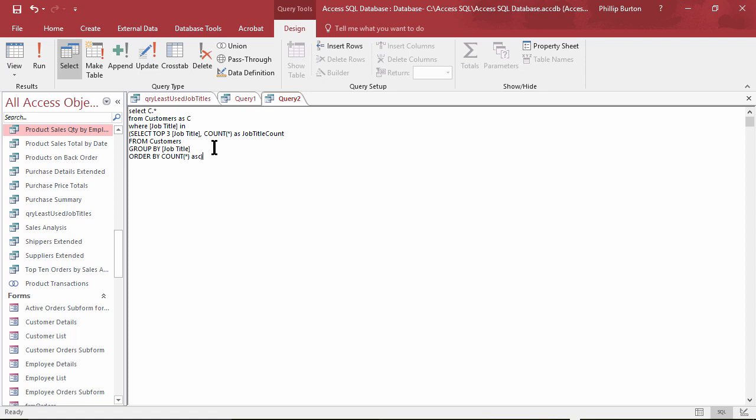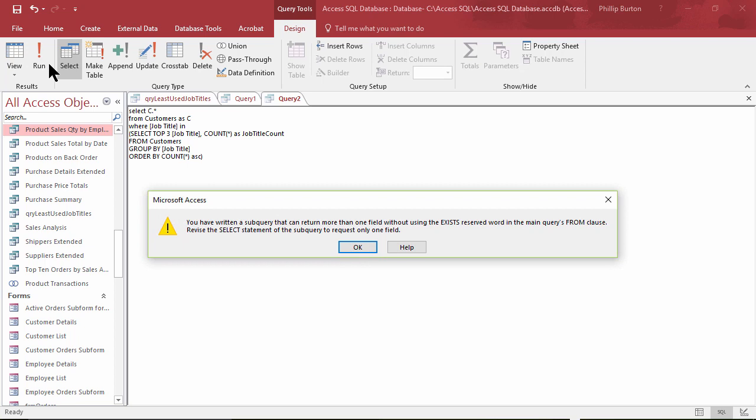Now there is one big caveat. This will not run as is. You've written a subquery that returns more than one field. Can't do that.